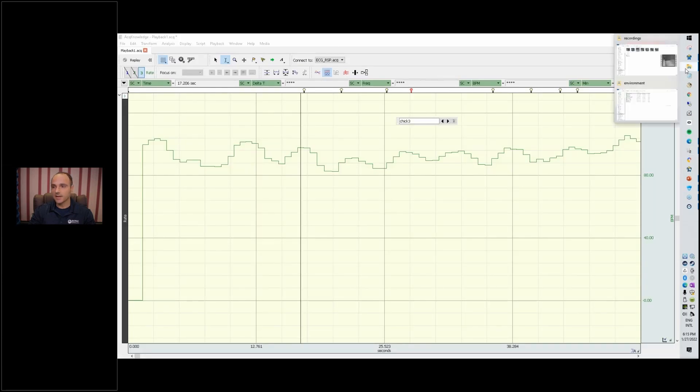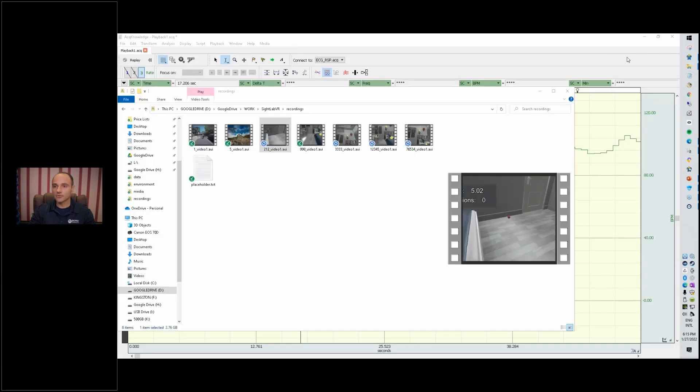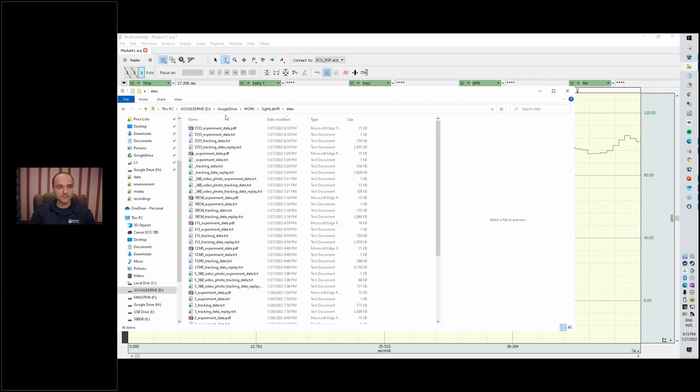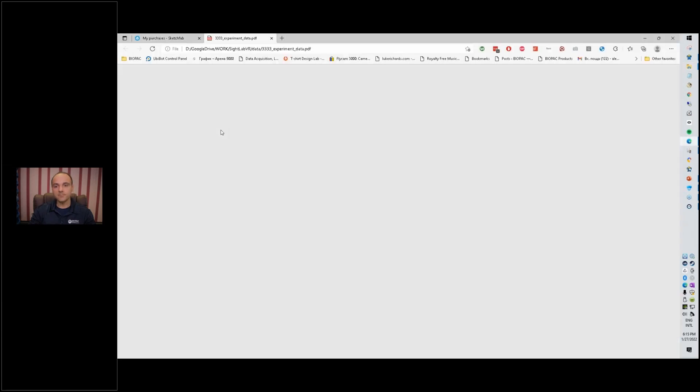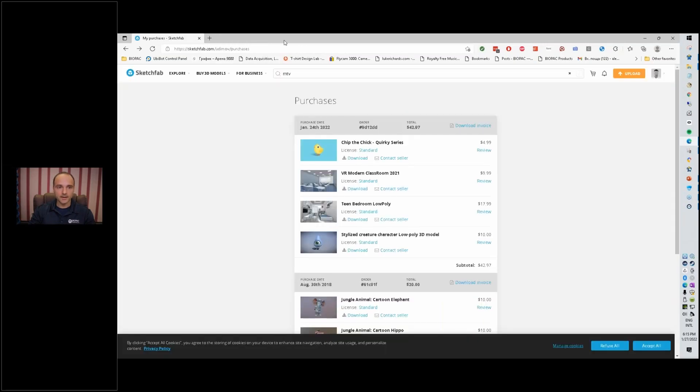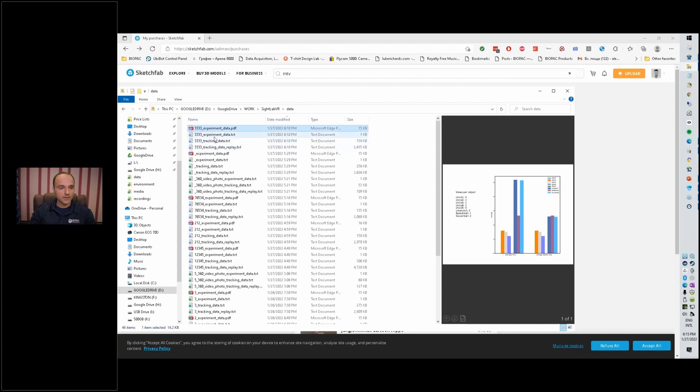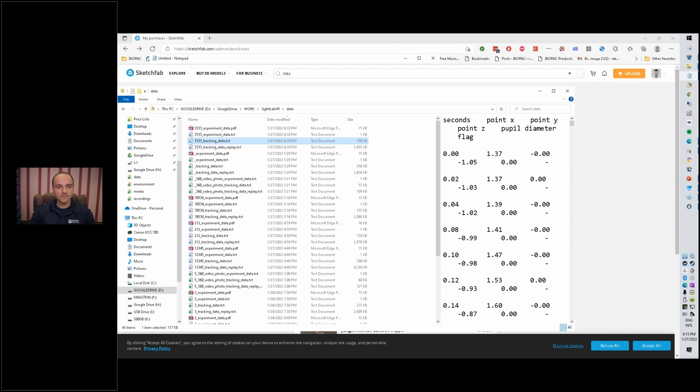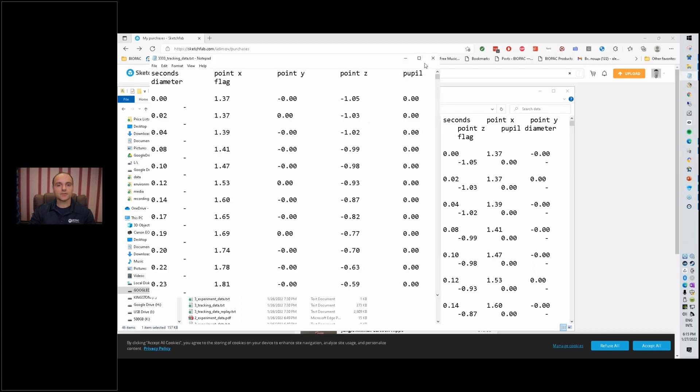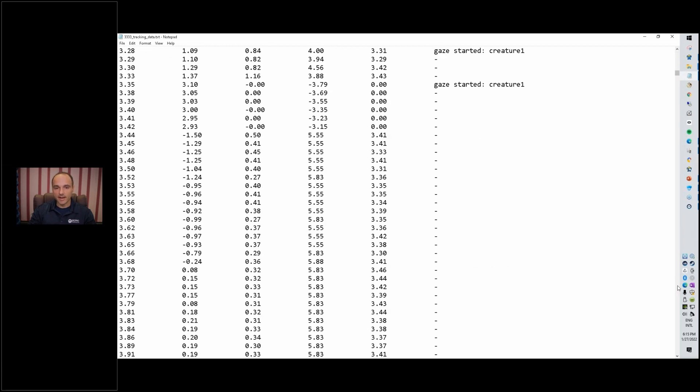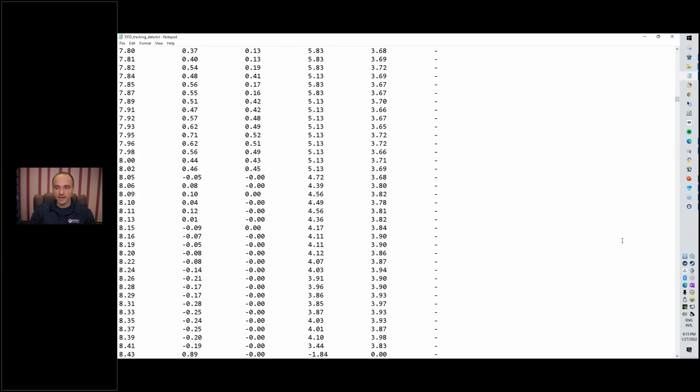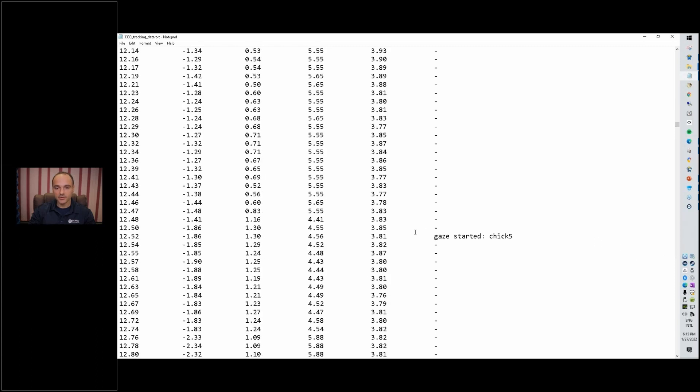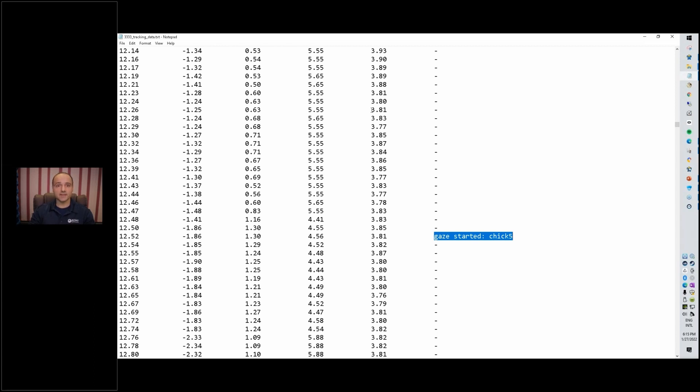Something else I want to show you is there's also automatically a folder that gets updated. This is the PDF that I showed you initially. Now in addition to that, we have the tracking data. The tracking data shows us XYZ and also gives us the pupil diameter. When relevant, it also provides information on when we have looked at a new fixation. This pupil diameter information is just in text format, so we can bring that right into acknowledge and it can become another channel.